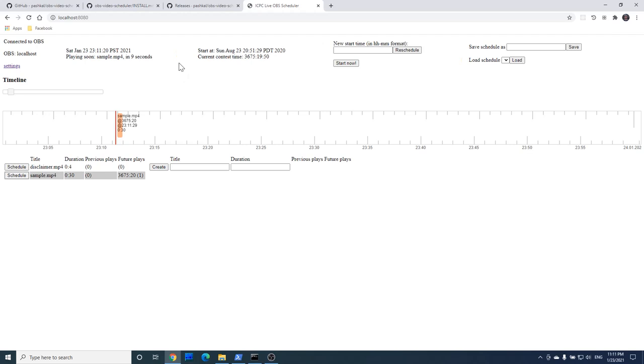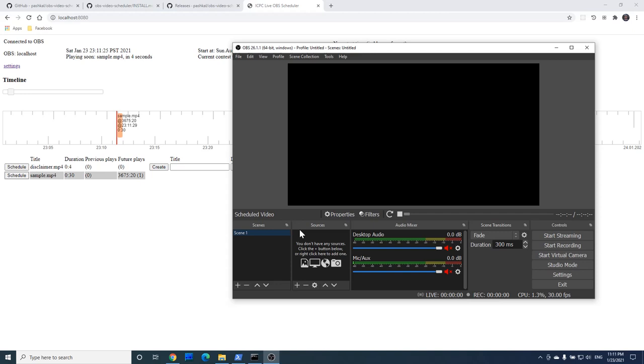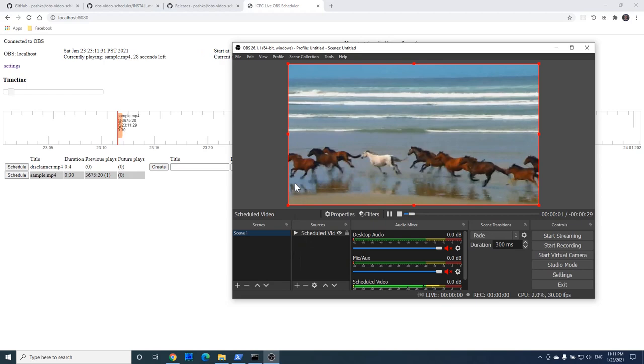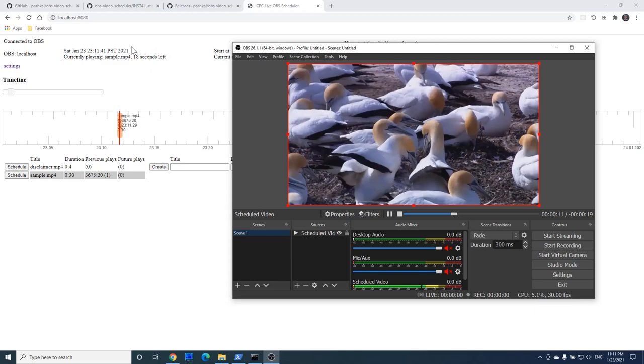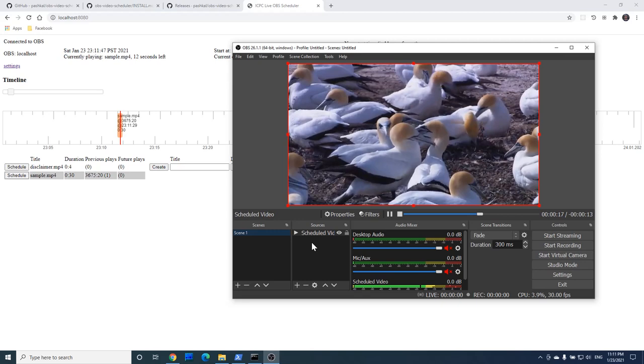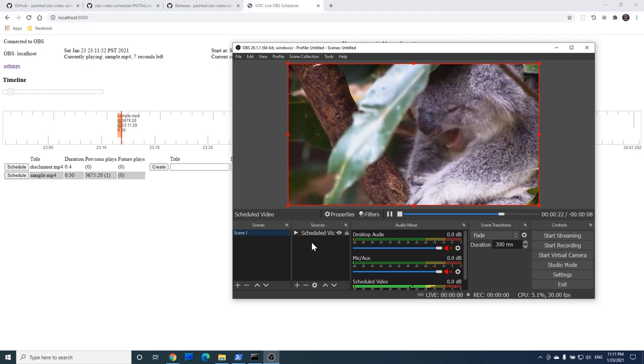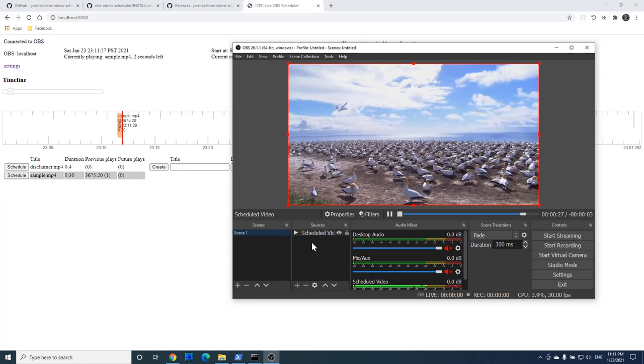Here we can see the countdown until the video starts. You can see that the video was automatically added to OBS as a media source. It will be automatically removed once the video is over. Here we can see the countdown until the video is over. And now it's removed.